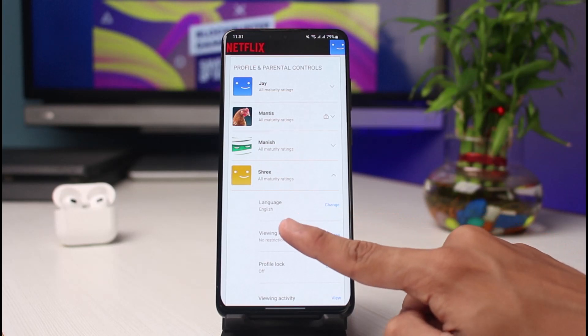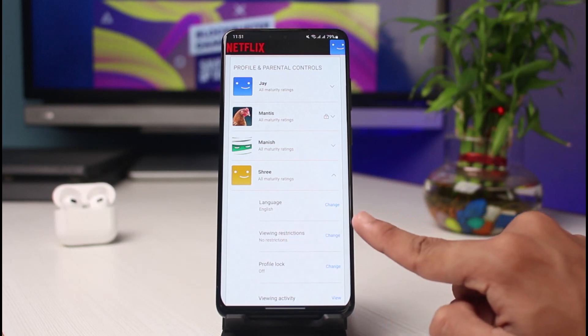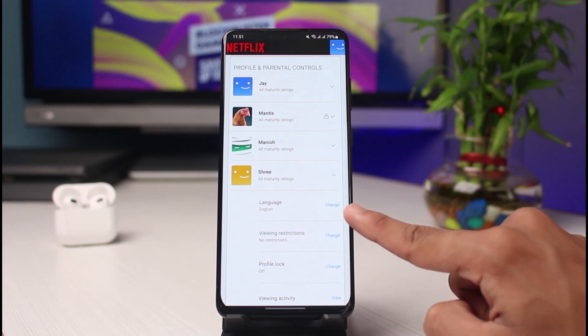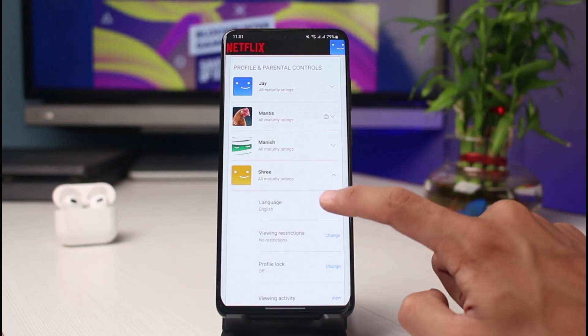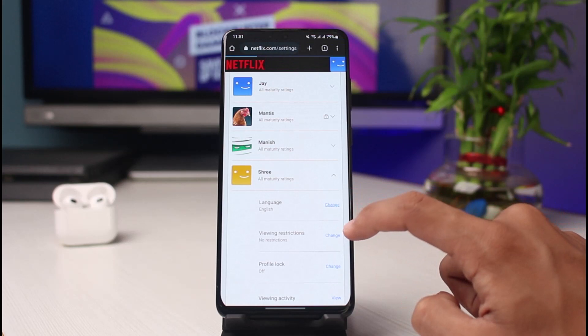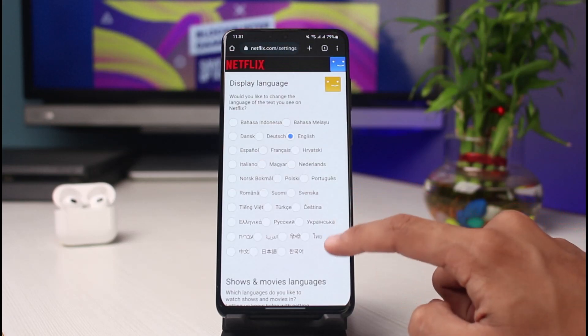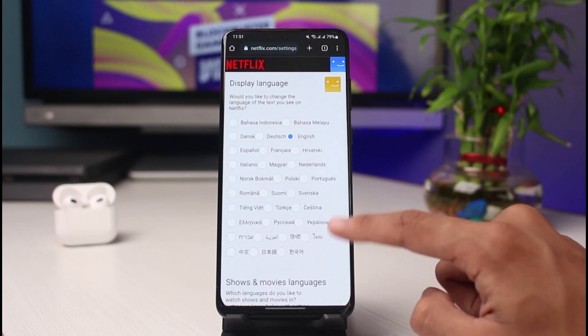If you want to change the language for a certain profile, simply select that profile. You'll find the option which is Language — currently it is set to English. Tap on the Change button which you see next to it.